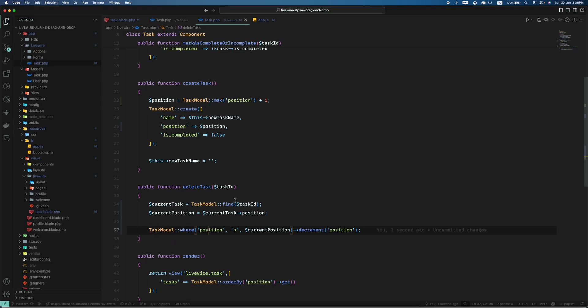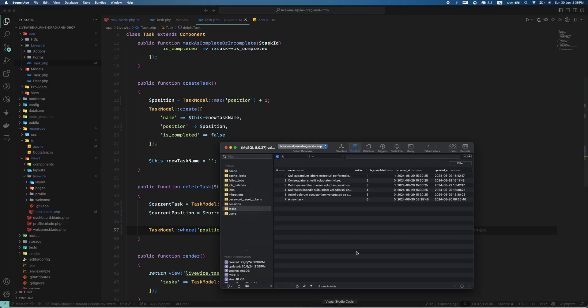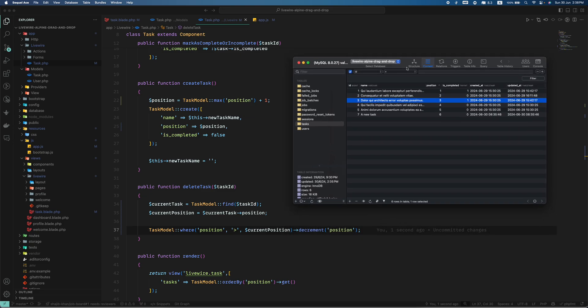So here if you delete three, then all the models which is greater than this three, four, five, six, not this two, so this will be decremented by one.